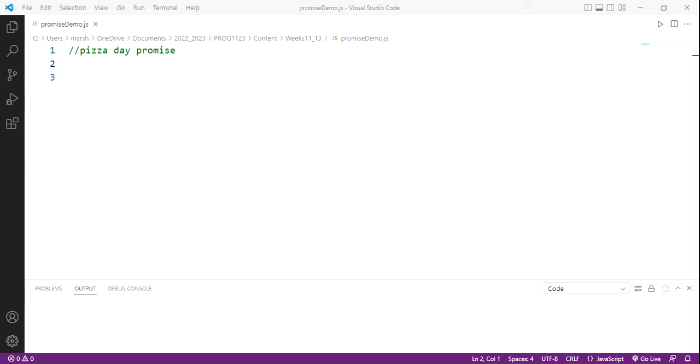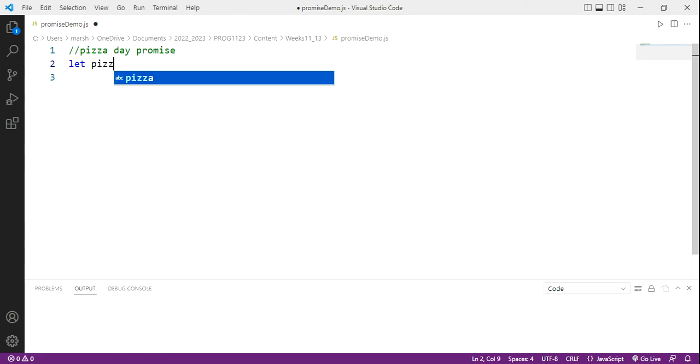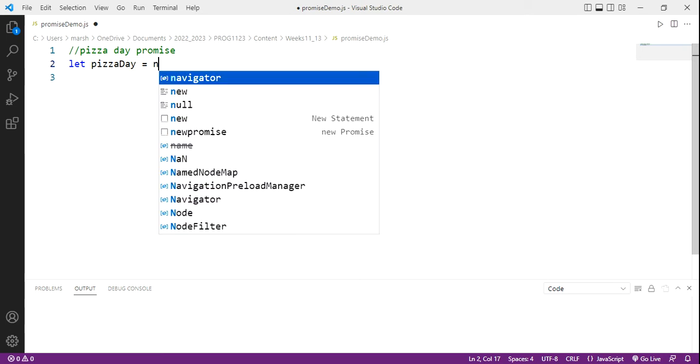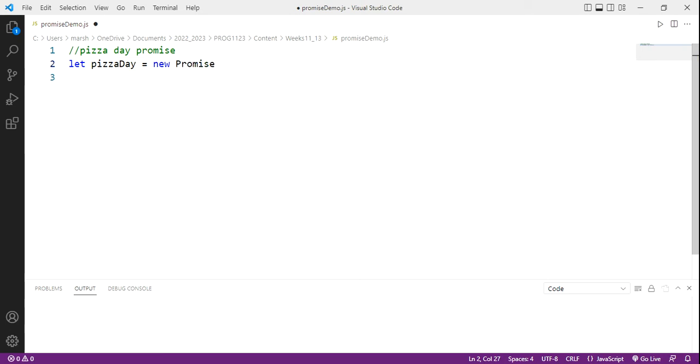Now a promise in JavaScript is theoretically the same as a real world promise. You know, I promise you for a pizza day, right? That will happen sometime in the future. It may or may not happen. We don't know what will happen in the future to make that succeed or fail. This is the idea of a promise. It's asynchronous. Now, in code, it gets expressed this way. It is an object. So I'm going to make up a pizza day object promise, and it's a new promise object.